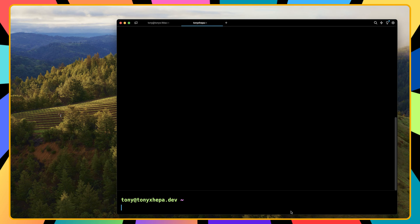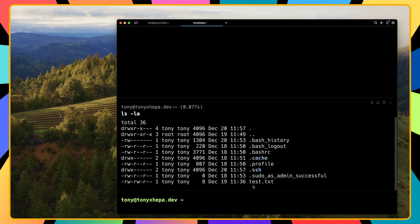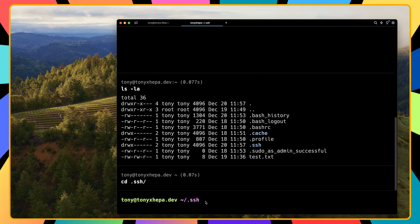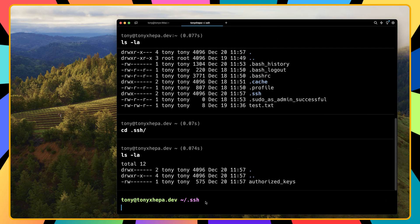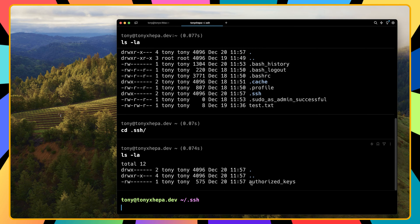Now let's list all files with permissions. I'll say ls -la and as you can see we have here .ssh, which is a directory indicated by the 'd' at the front. Let's cd into .ssh, and if I say ls -la here, we can see we have the authorized_keys file.